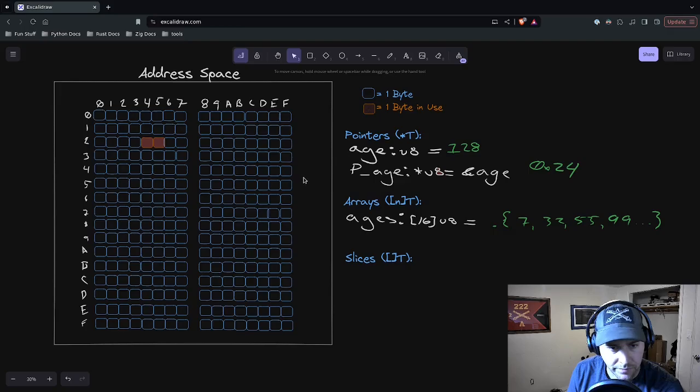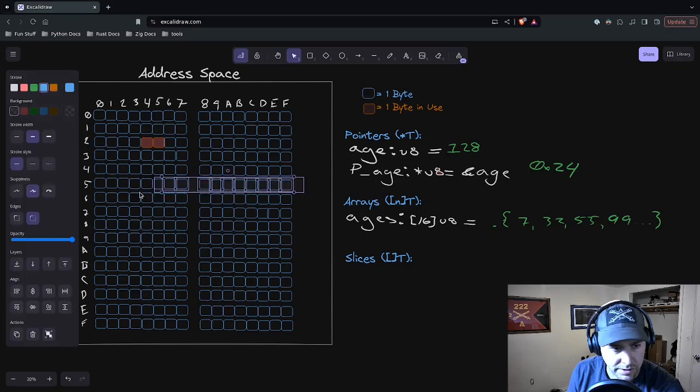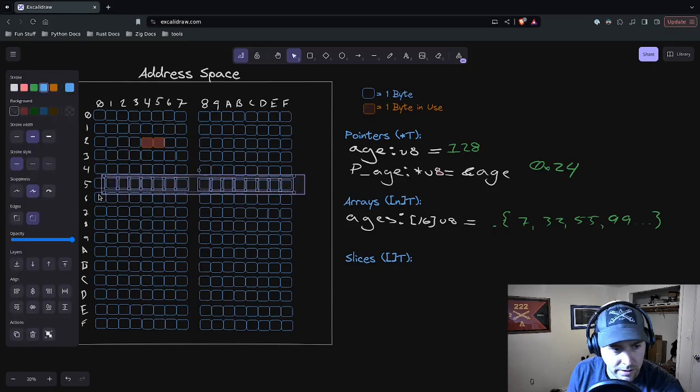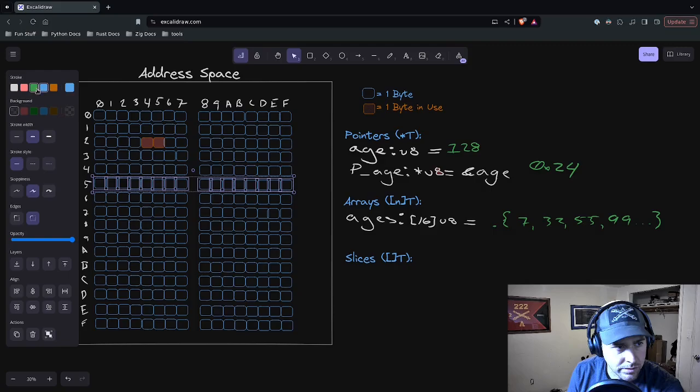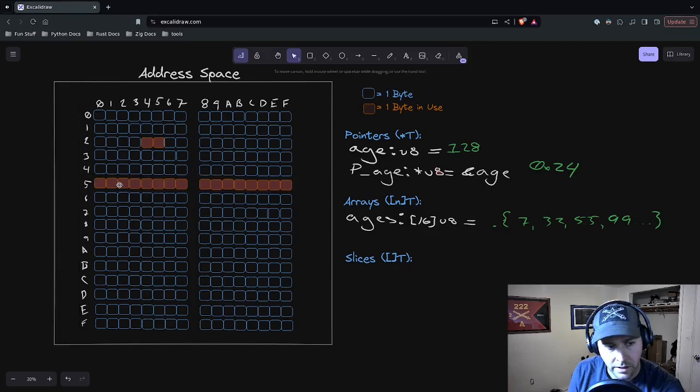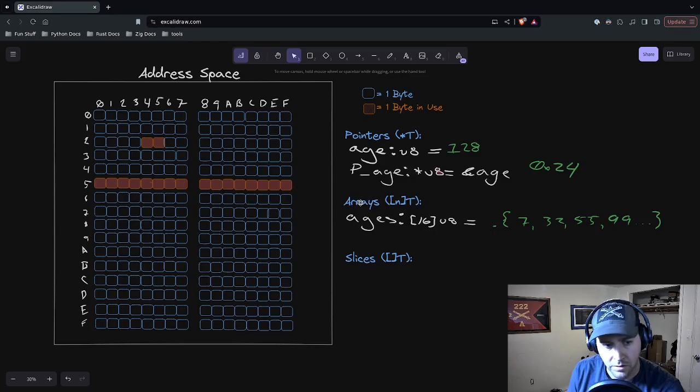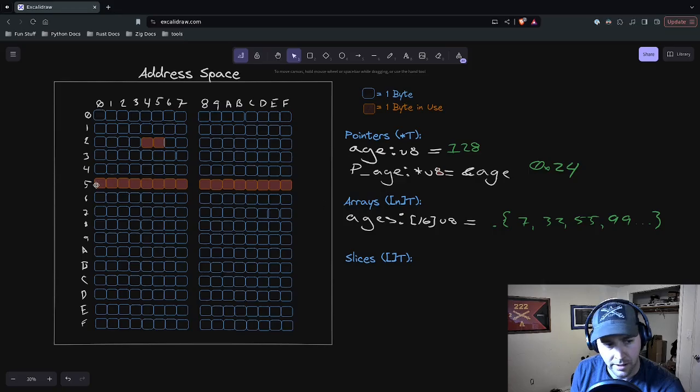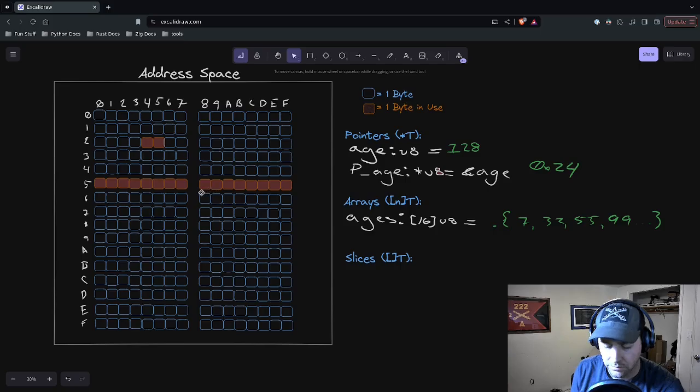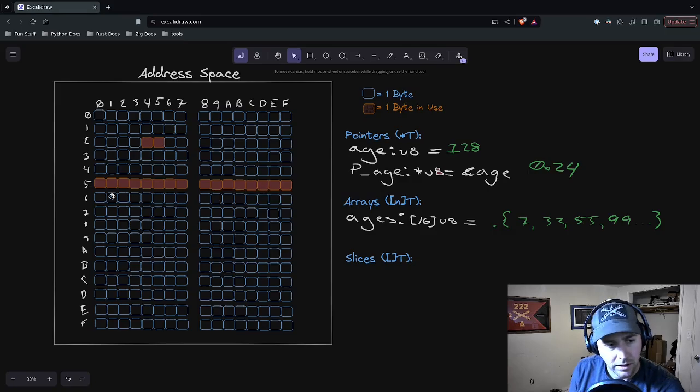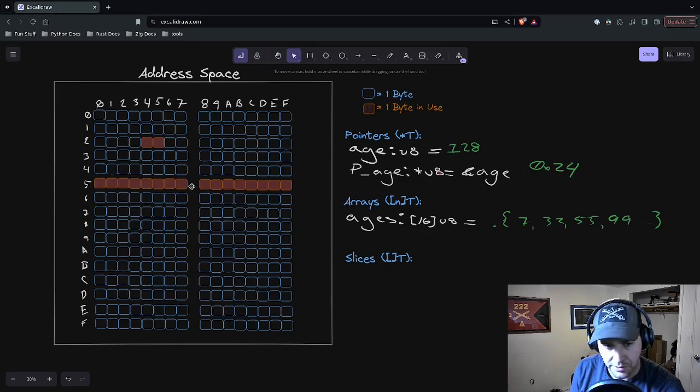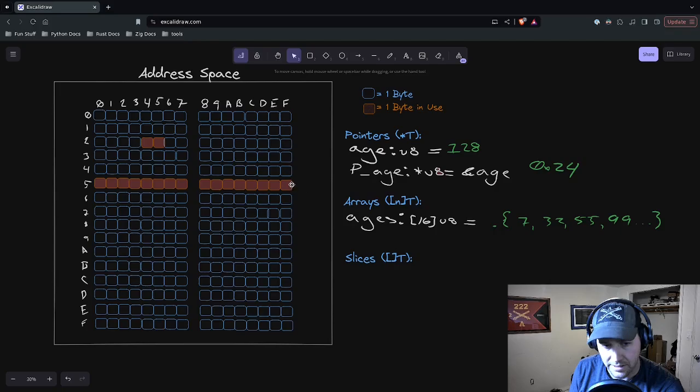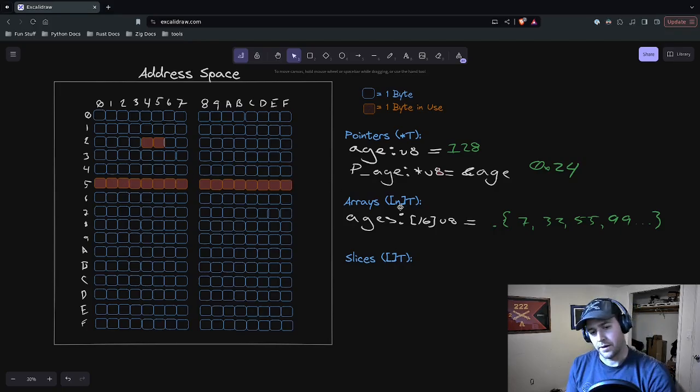That would be the value of ages and that has to exist someplace in memory. Let's put it here. Let's say we're further into the program. We're going to put it there. This is our array. Arrays are pretty simple. They're just a contiguous set of memory. You're going to give it a size and you're going to get back an array of size 16.